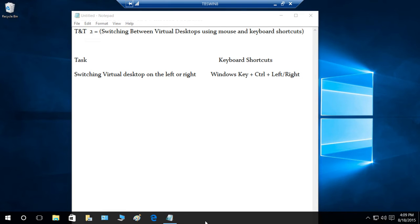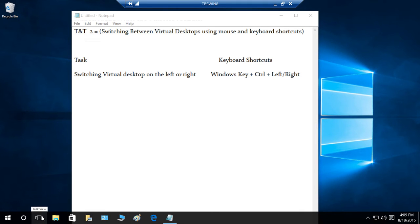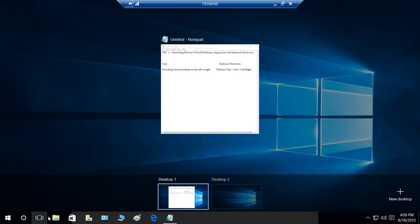In order to use the mouse, you need to go to your taskbar and find the task view icon right here, which is right next to Cortana. Click on task view and you will see the desktop options.